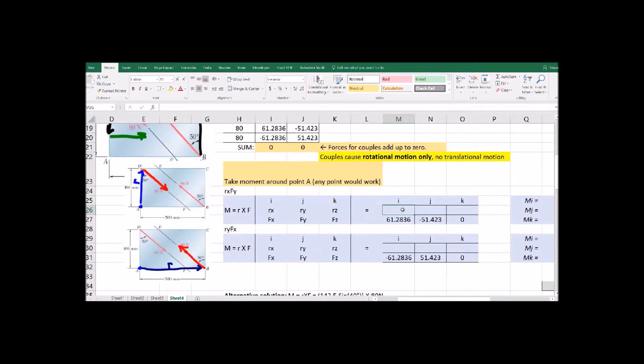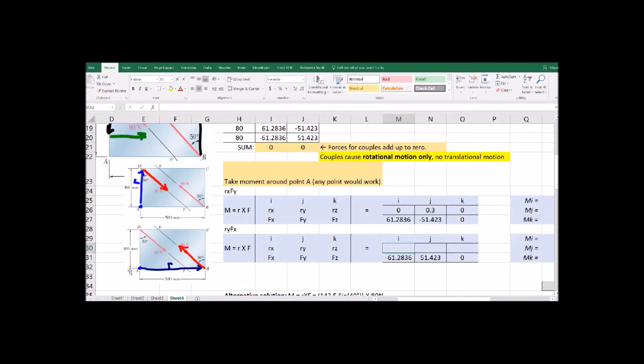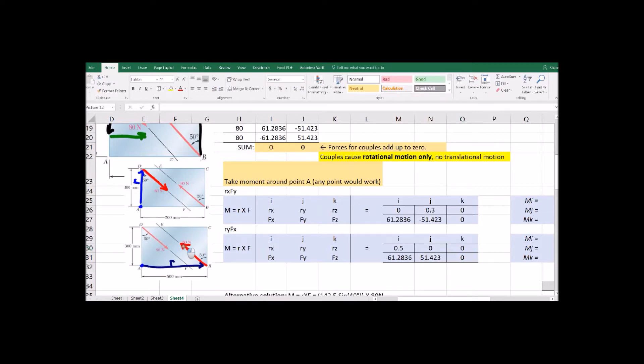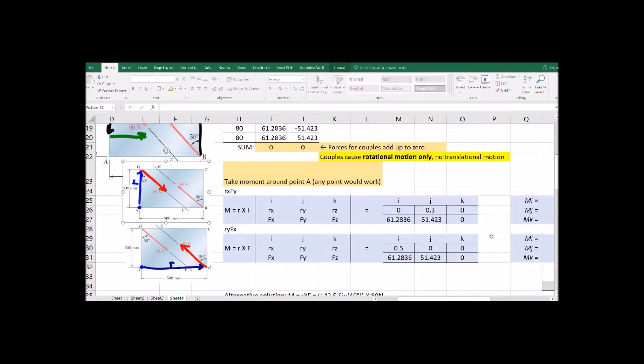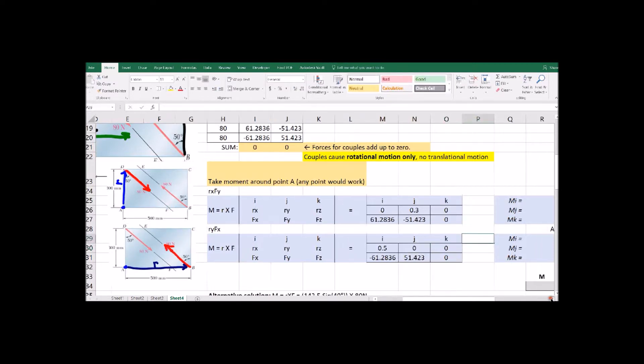So let's see there's our forces copied over for where we split forces in the X and Y components and we're going to go from A to each of these 80 Newton forces. So we're going up 0.3 for that first 80 and we're going over 0.5 for that other 80.